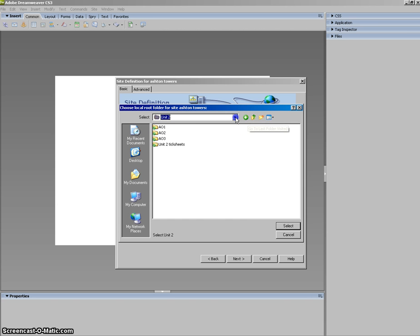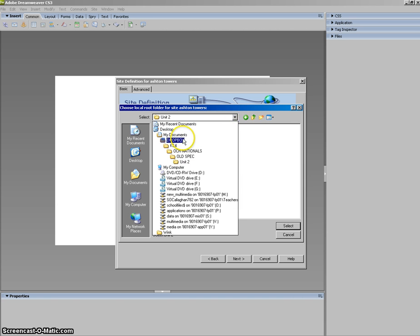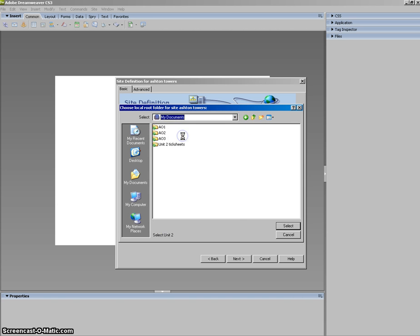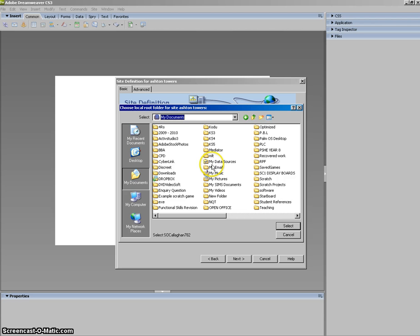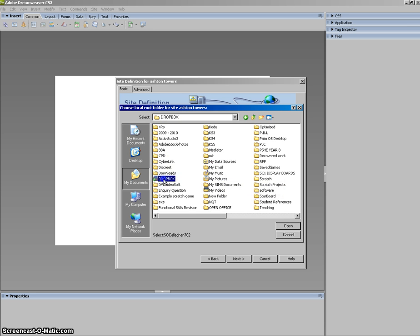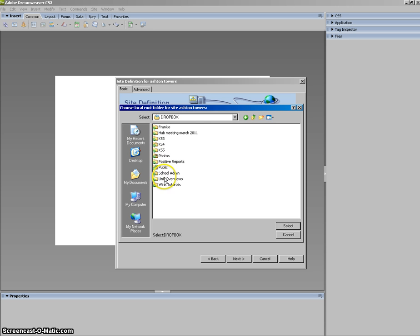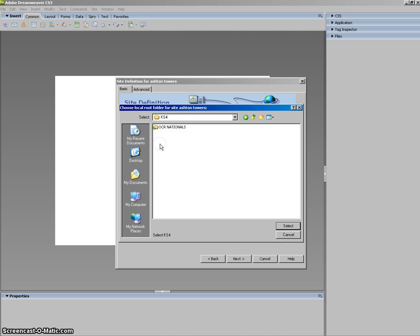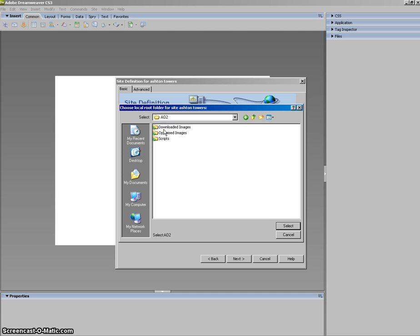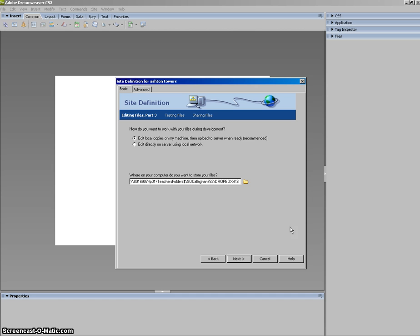So I'm just going to show you from the beginning. I'll go into my My Documents. Now my My Documents are slightly different to yours but you need to find your ICT folder Unit 2 AO2. So Unit 2 AO2 and click Select and Next.